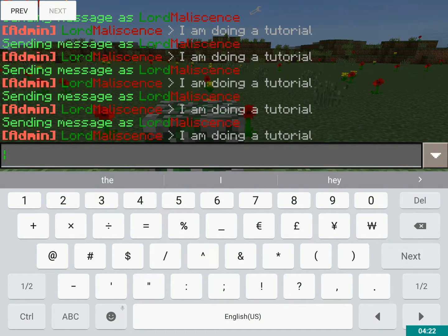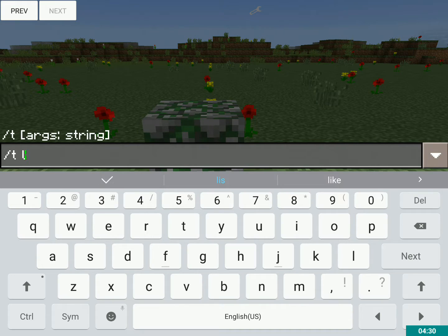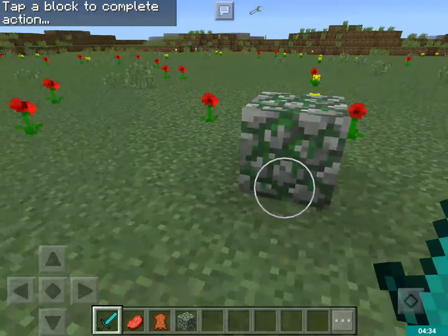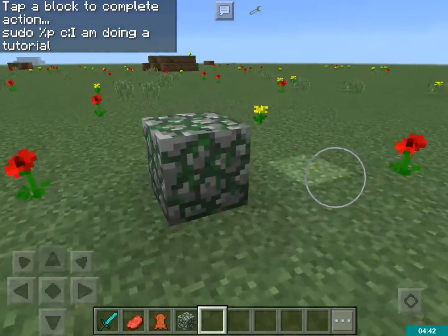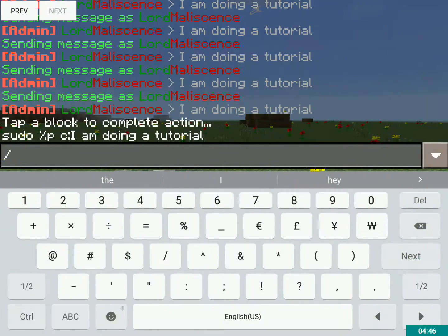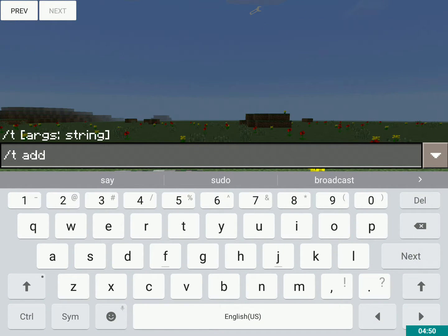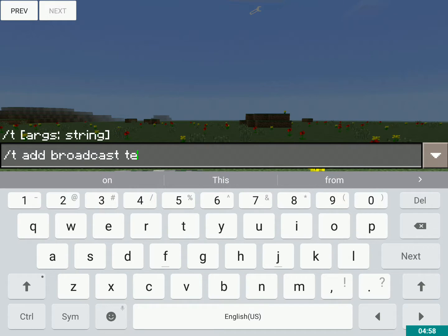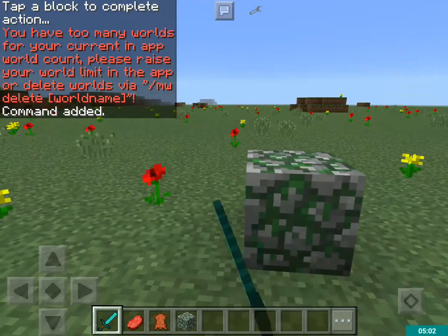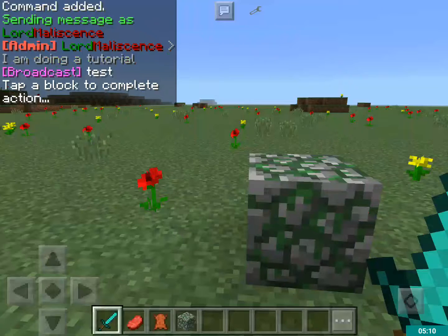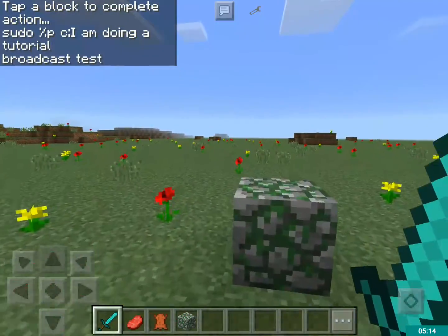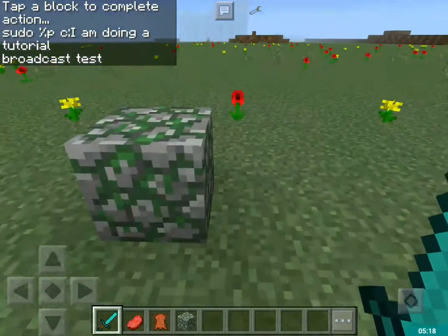If you want to see what commands are in a block, you do slash T list and tap the block. It shows: 'sudo %P chat: I am doing a tutorial.' That's just the command. Let's add another one — T add broadcast test. There we go, now it does both of those things at the same time. And then I do T list again and it says: 'sudo %P chat: I am doing a tutorial, broadcast test.'